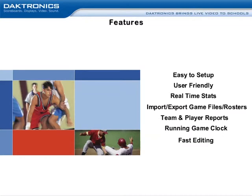DakStats is also able to create team and player reports. Some examples include game box score, play-by-play, season cumulative, game-by-game, and career reports.